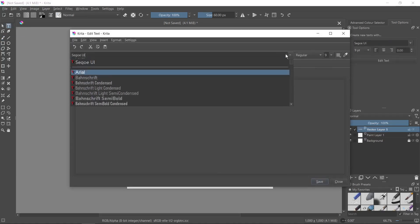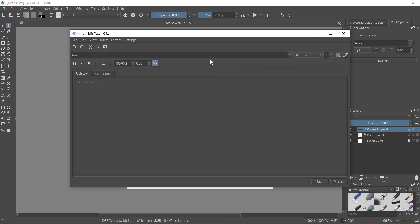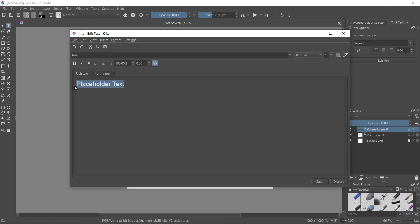Now I select a font, for example Arial, and I change the font size to 18. Then I type a text, for example 'my simple text,' and then I click save button.